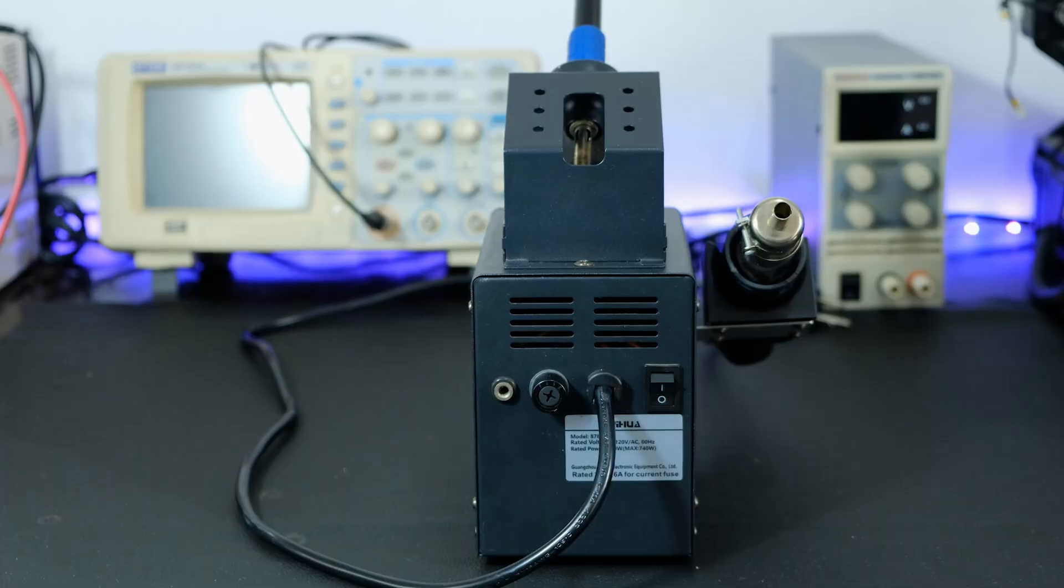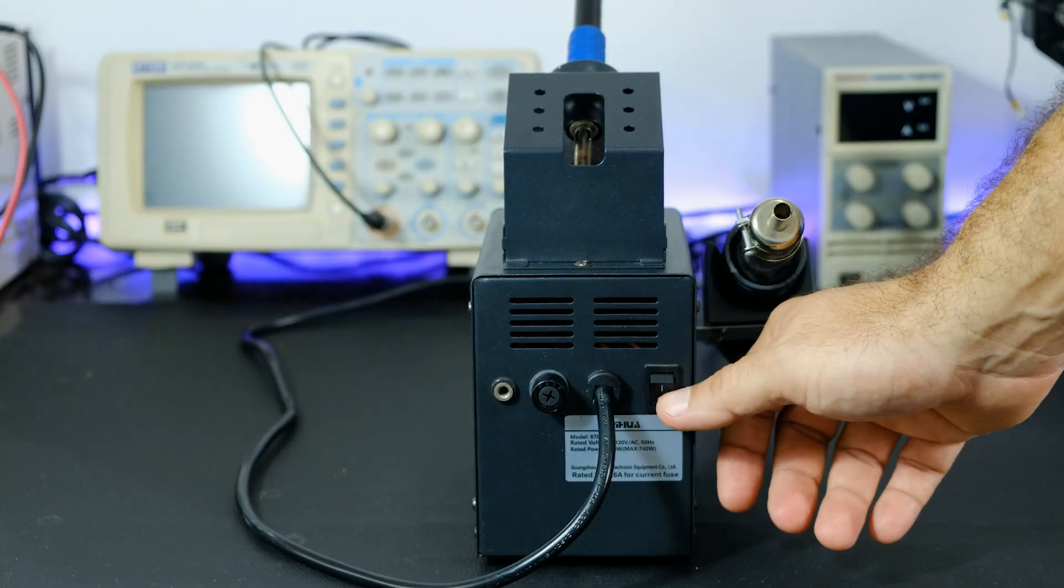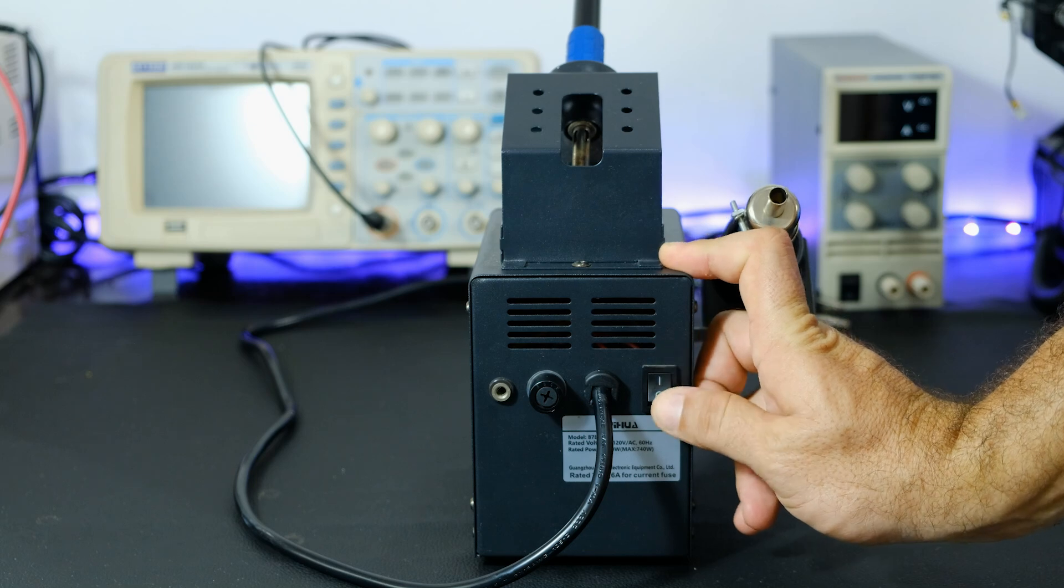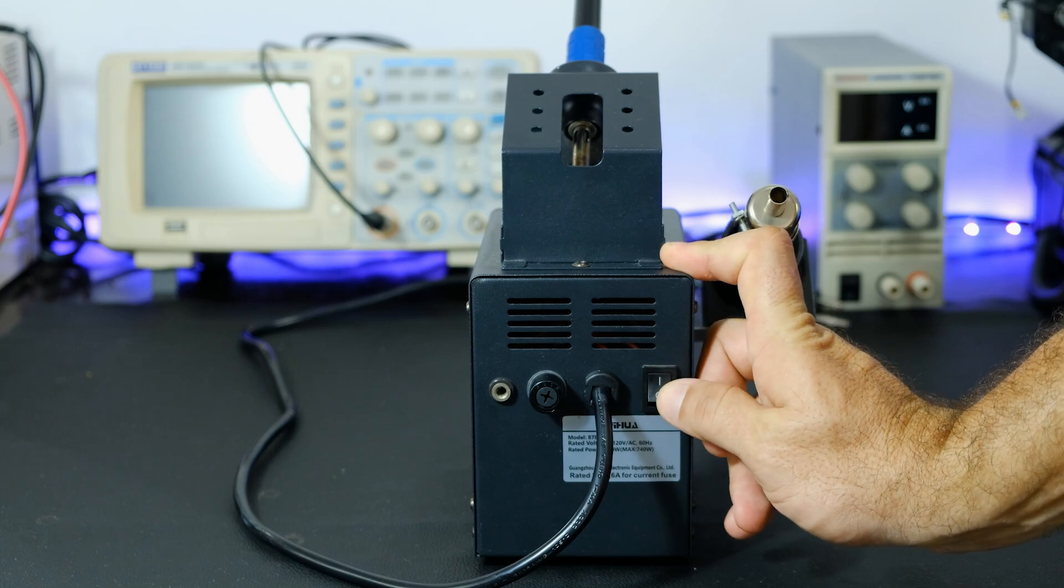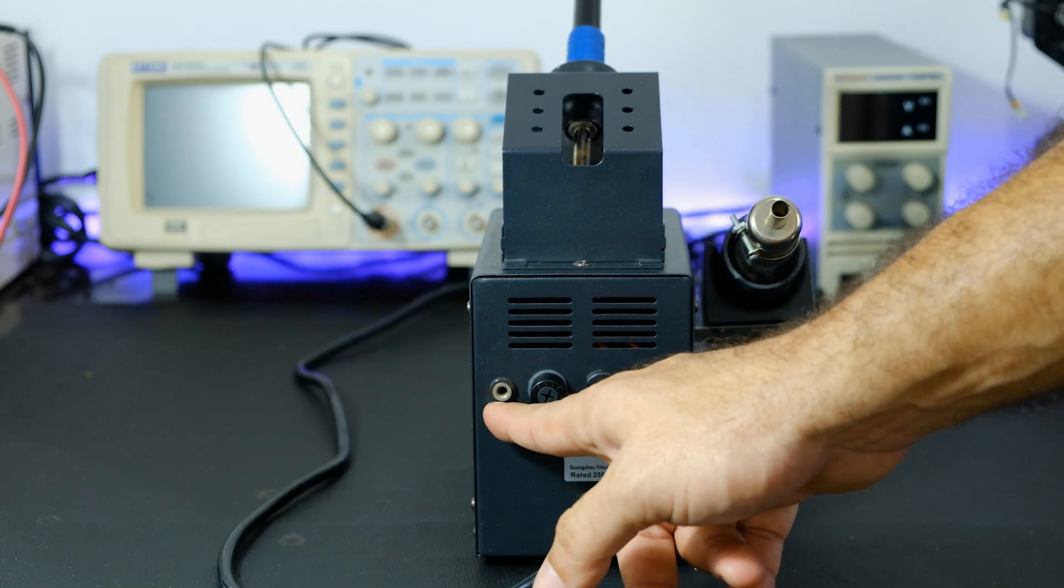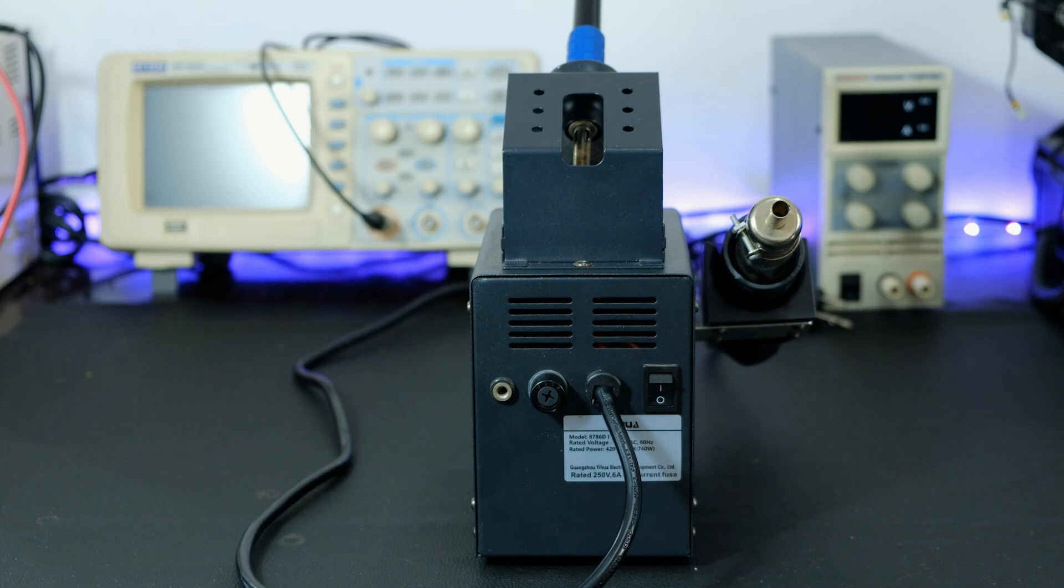On the back, we have the main switch. Without activating this switch, the unit will remain off despite activating the front switches. We also have the AC input fuse and a ground connection point.